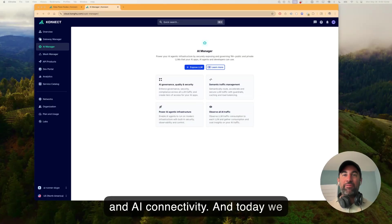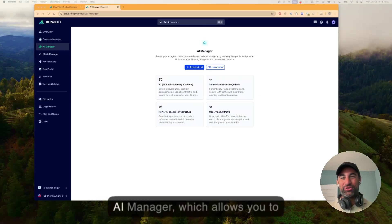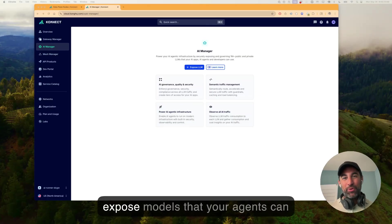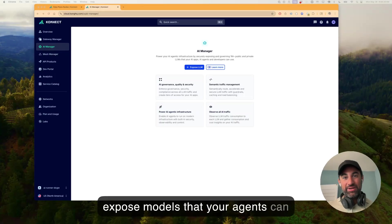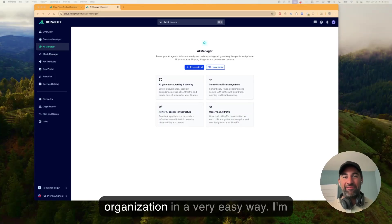Connect is Kong's platform for managing all of your API and AI connectivity. And today, we have released this new section called AI Manager, which allows you to expose models that your agents can consume across the entire organization in a very easy way.